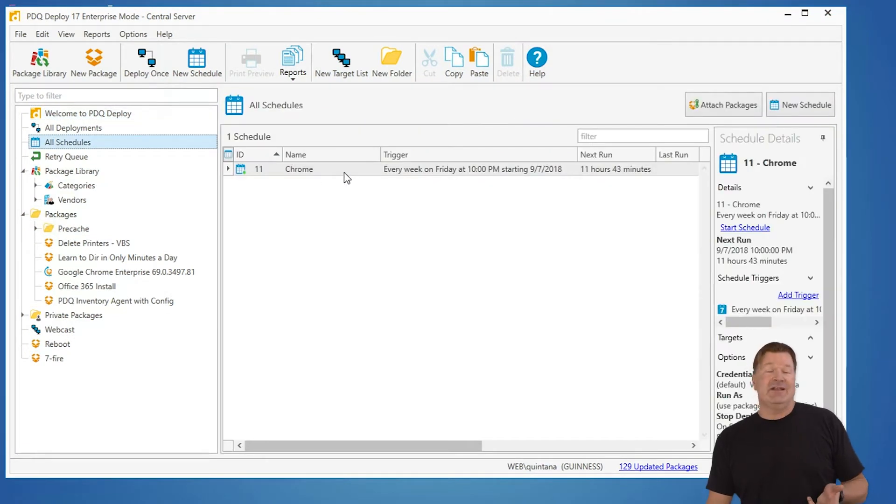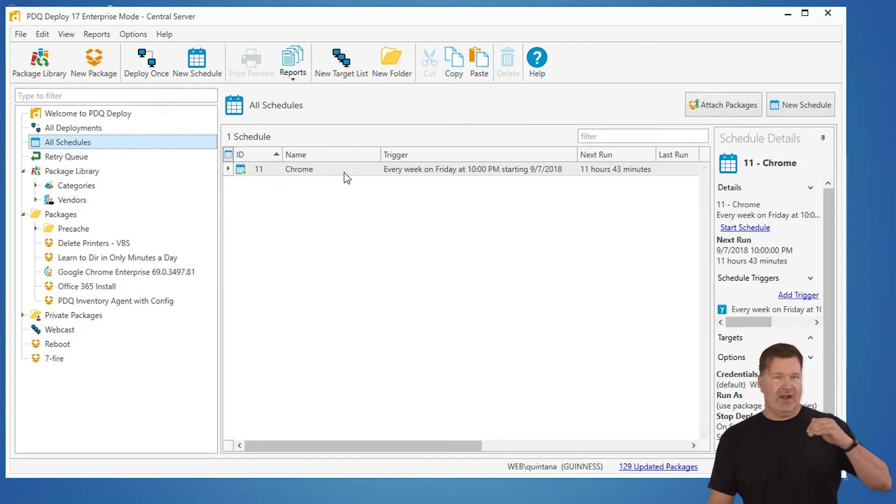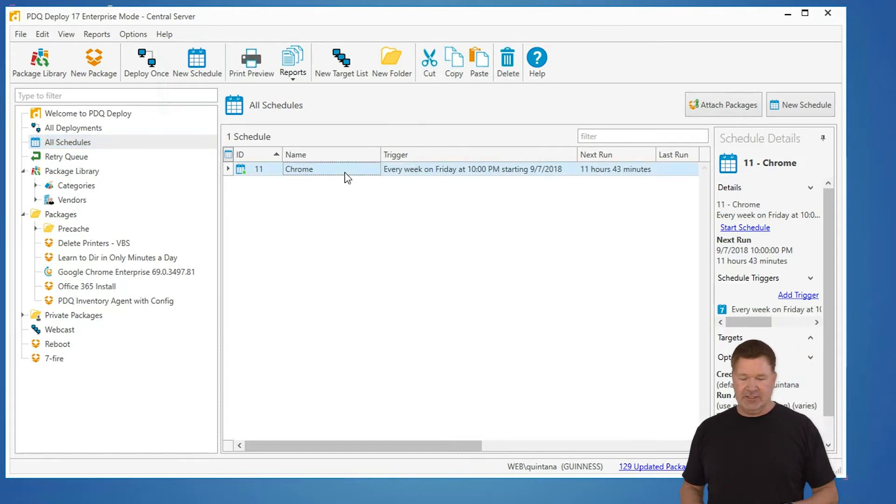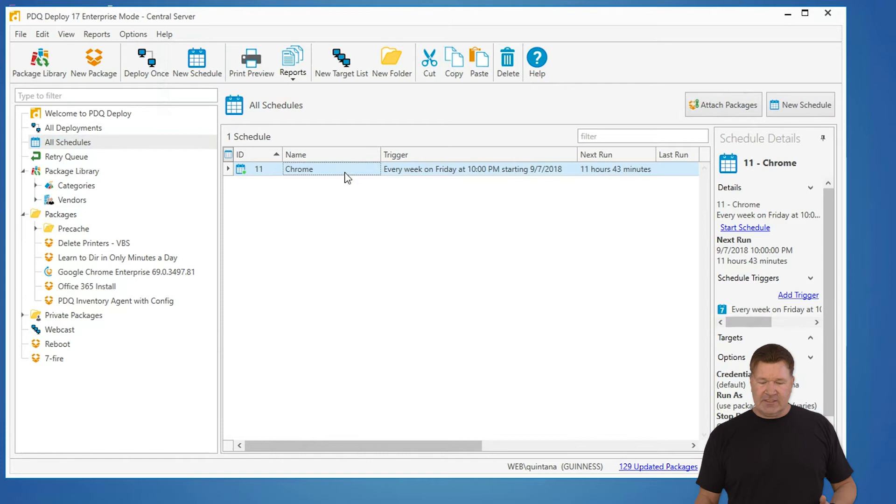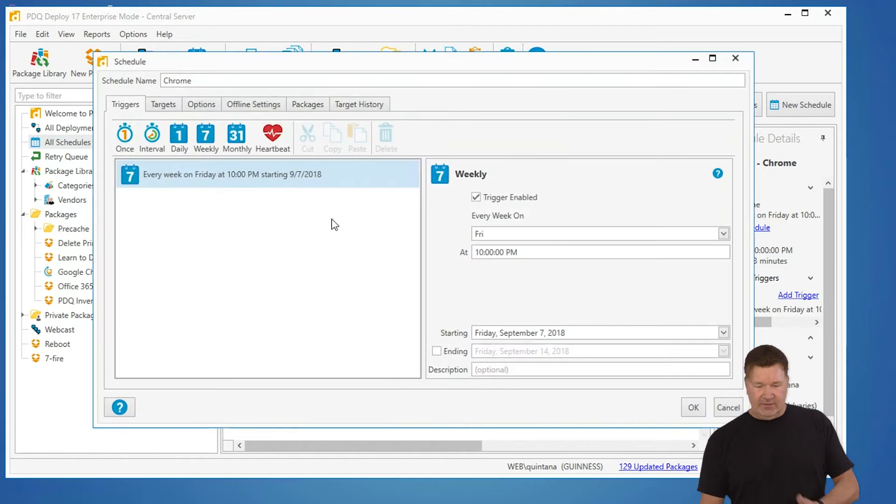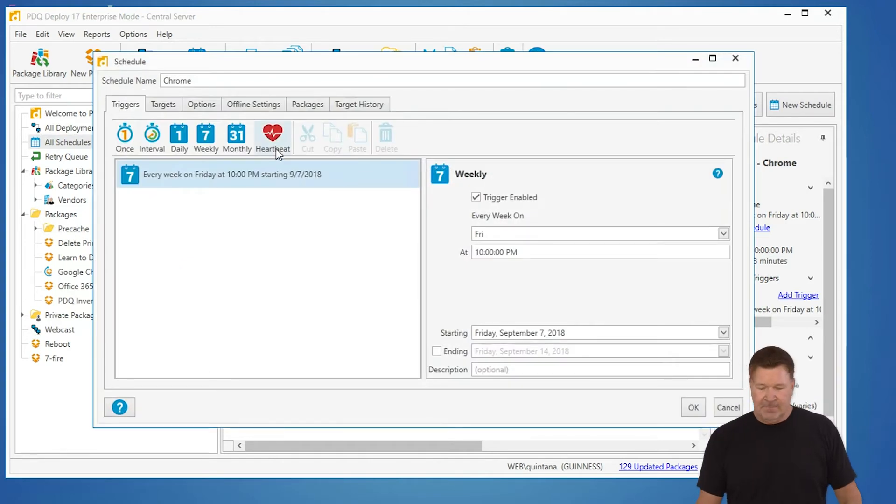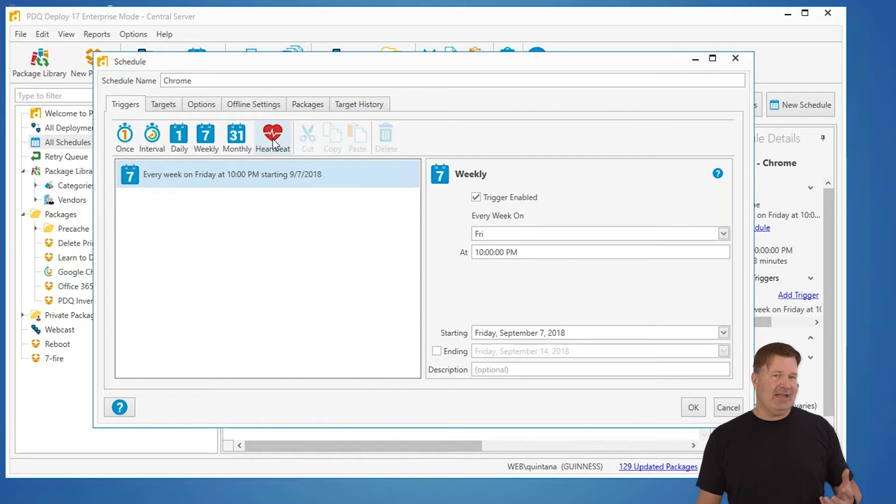now let's say I happen to be wanting to send out Chrome this weekend I'm gonna send it Friday after hours right please everybody leave your machines on so I go into my schedule here and Friday 10 p.m. right no one should be in the office